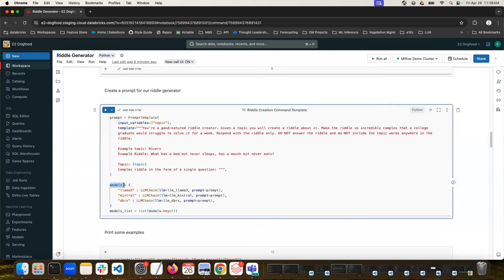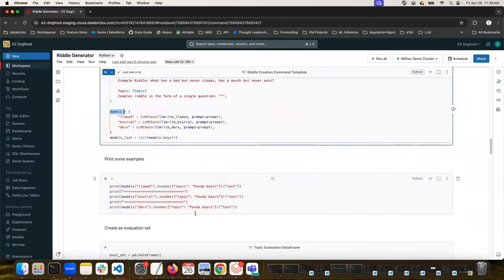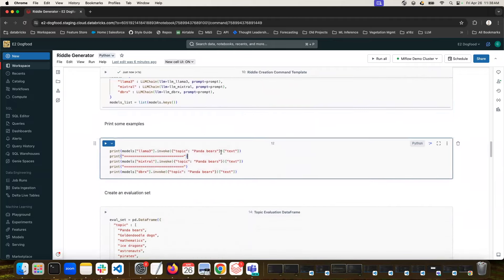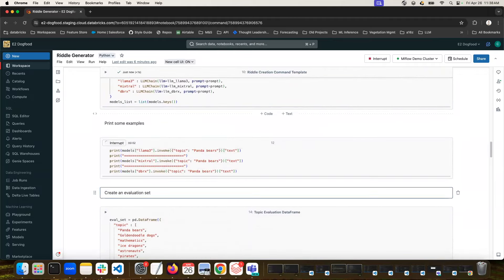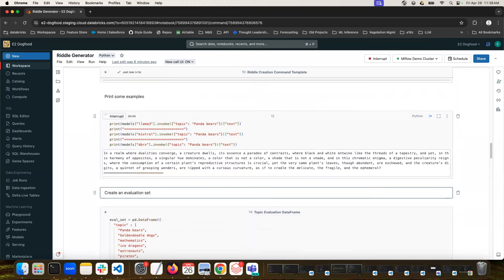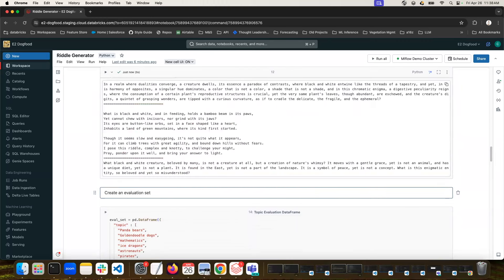Then I'm going to create this models object, which is just a dictionary with three keys and LLM chains with each of my LLMs and that prompt. Here's an example output from each of those LLMs, from Llama3, Mixtral, and DBRX, and we're passing in the topic of panda bears. And you can see that each of them has generated some kind of riddle here.